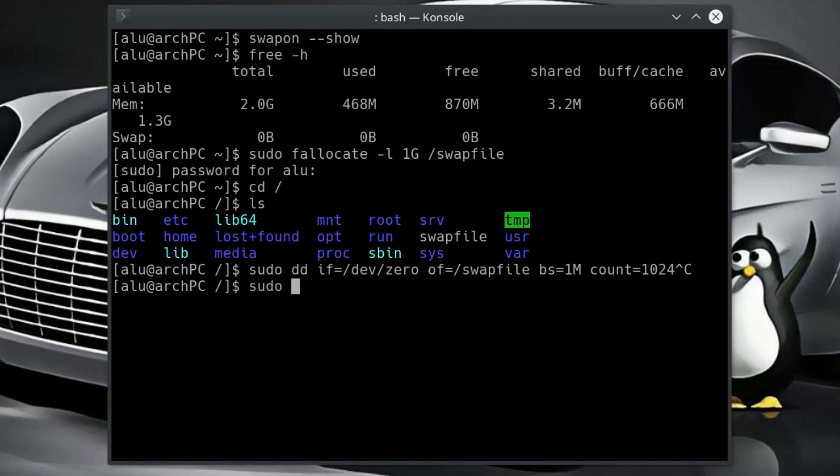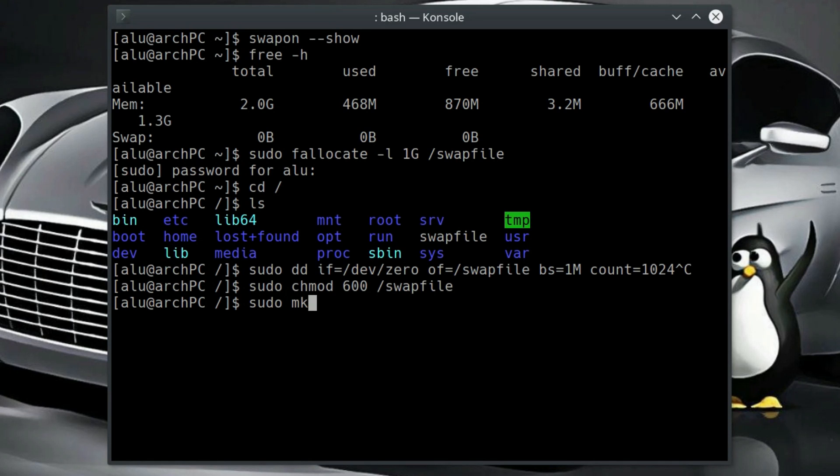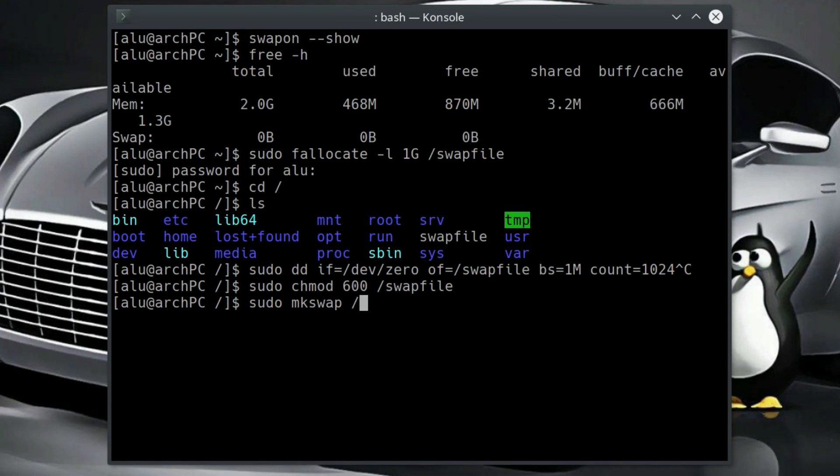Now, we need to change the permission of our swap file and format it to swap. As you can see, the file is formatted.